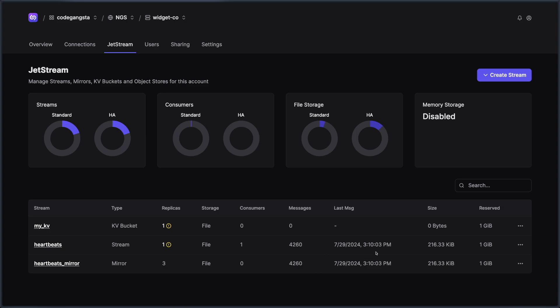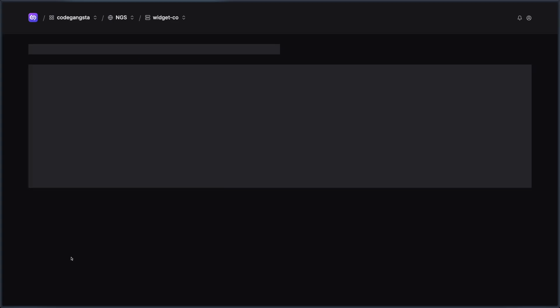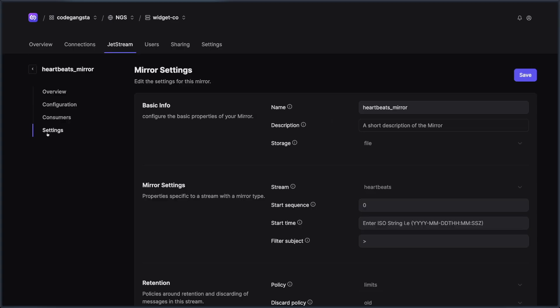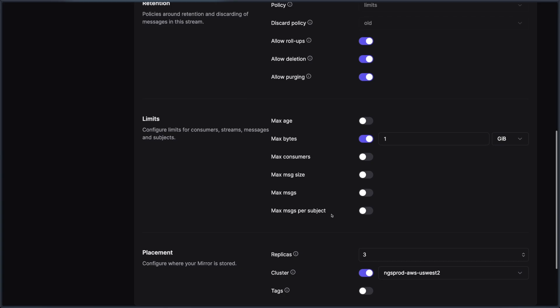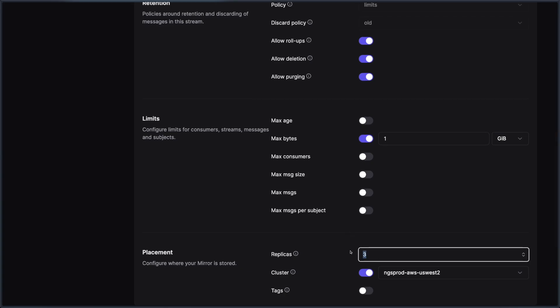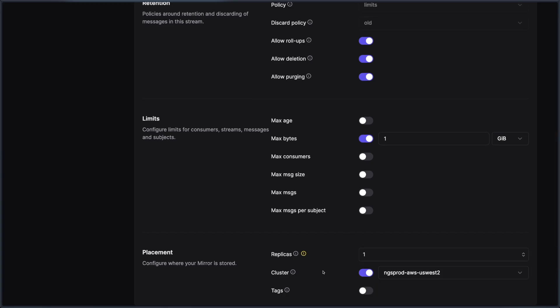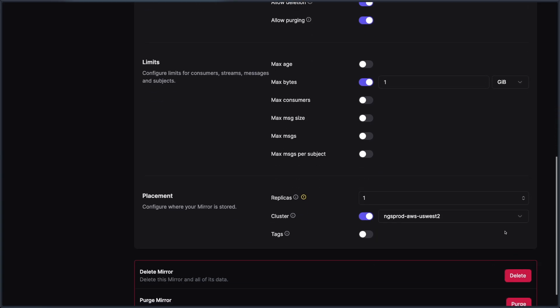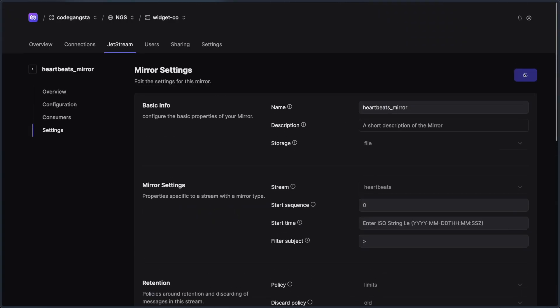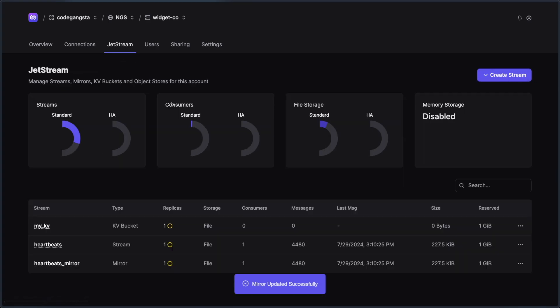And so this is a really nice way. And it looks like I kind of flubbed the replicas bit a little bit here. Let's go ahead and change that. I'm going to go here and I'm going to change replicas to one. There we go. And hit save.